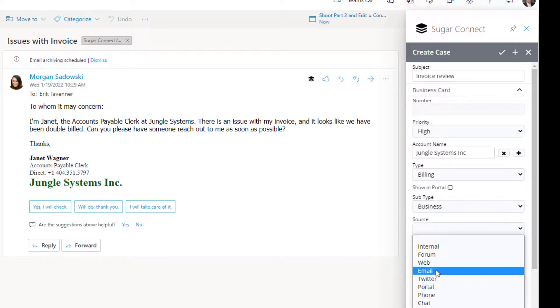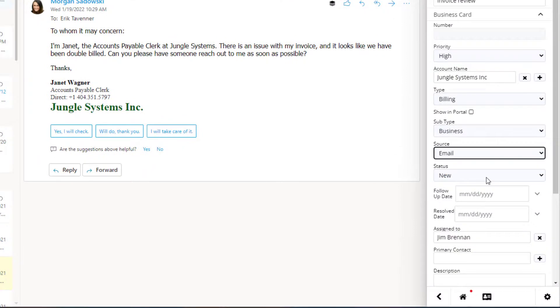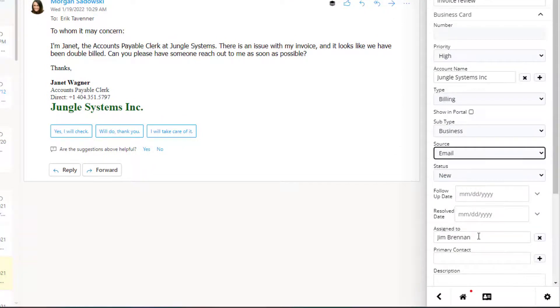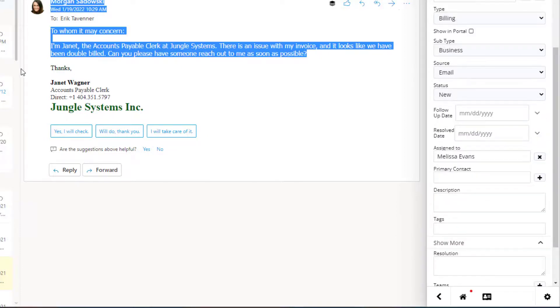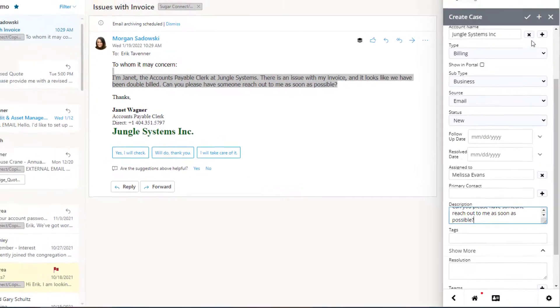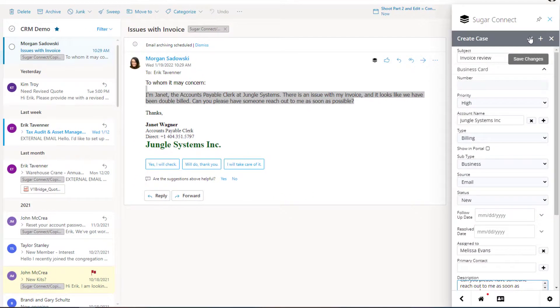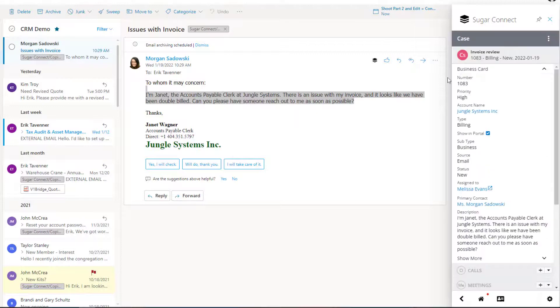And the subtype, the source of the case is email, and the status is new. I can automatically assign it to somebody else if I choose, but I know I want to give this ticket to Melissa. So, I can select her. I can capture the description and drop it into the case. By hitting the check mark, I've now saved and created a new case.